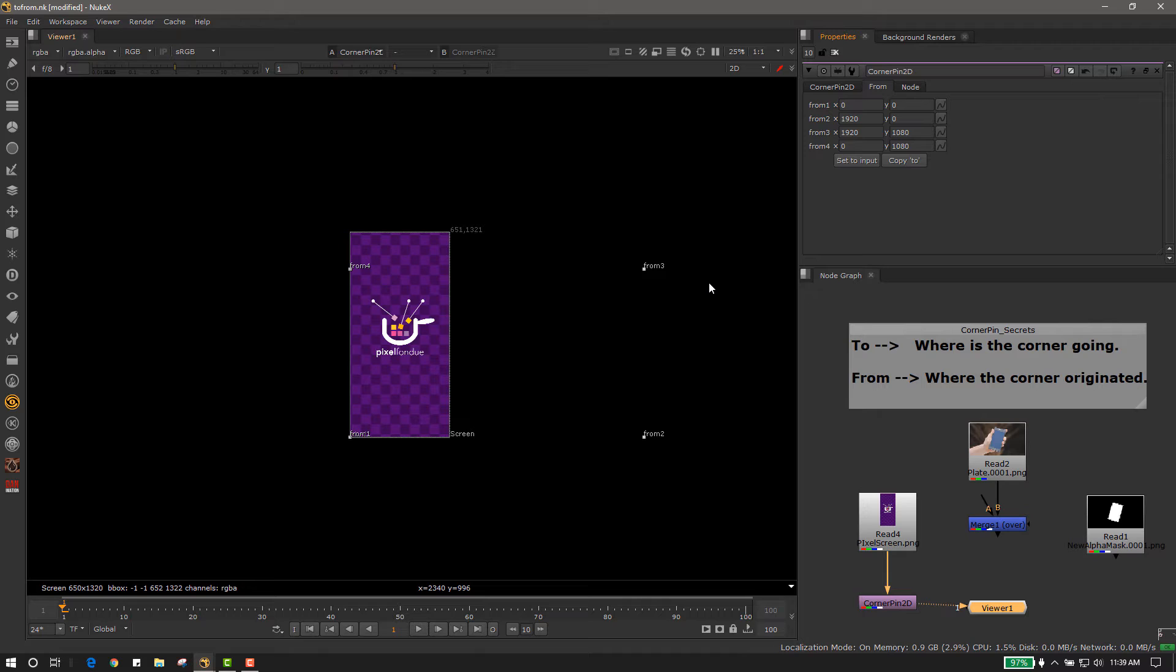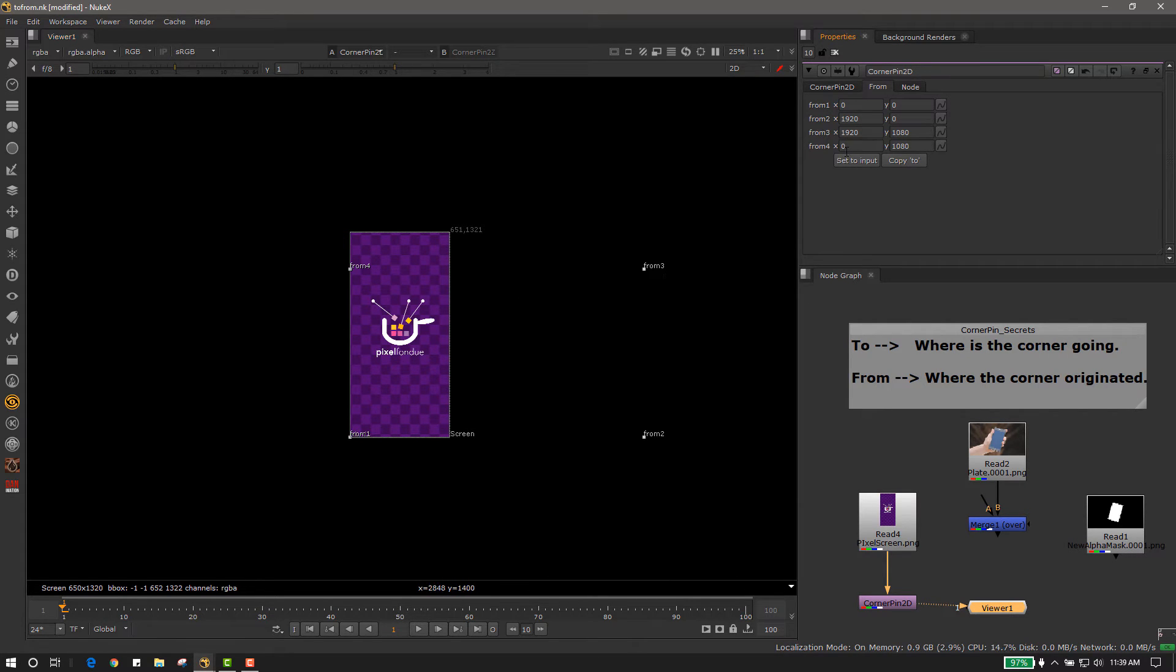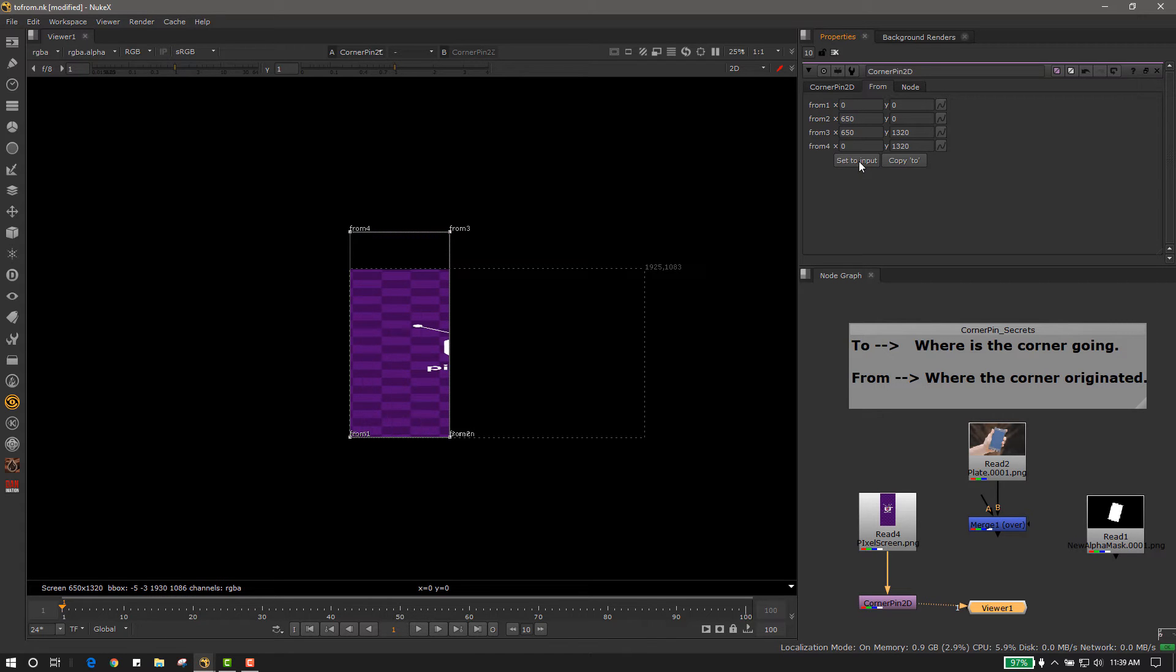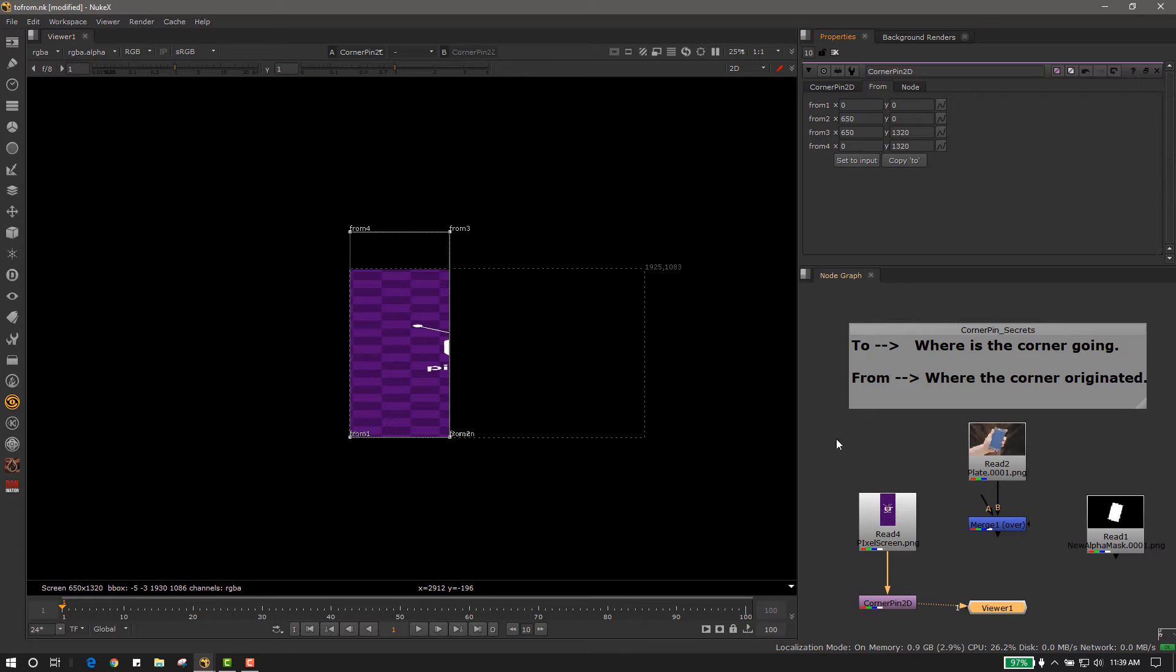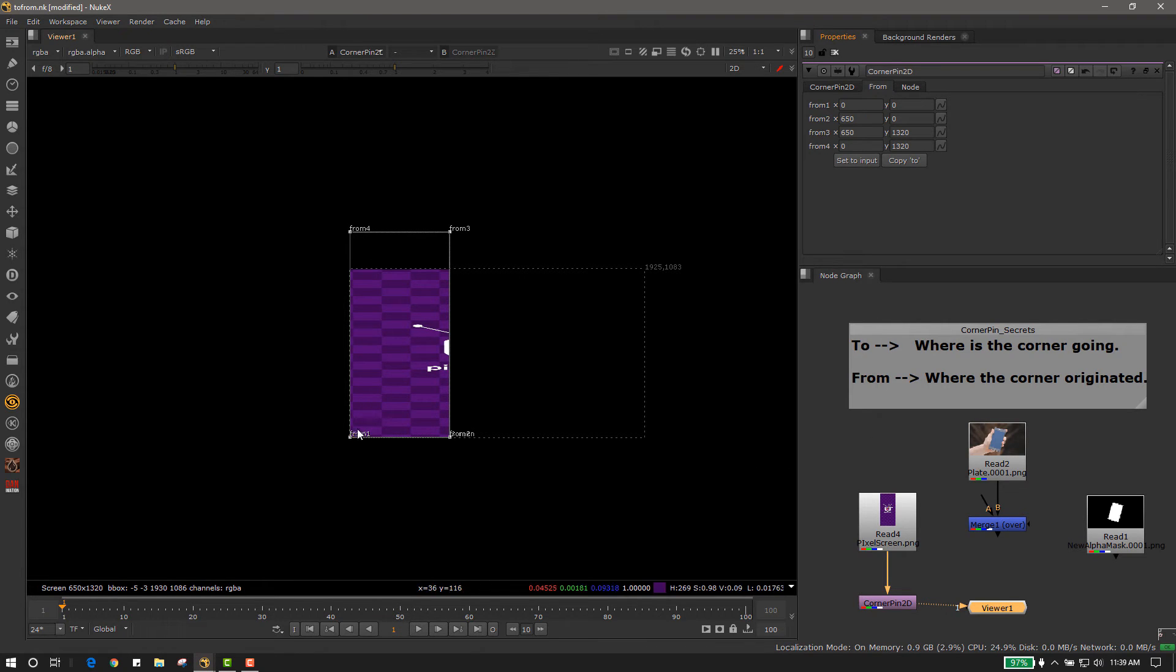So there's a really quick tip to set this to the correct spot. It's right here, it says set to input. If I click set to input, it will automatically set the from, where the corners are originating from, to the boundaries of the incoming image.